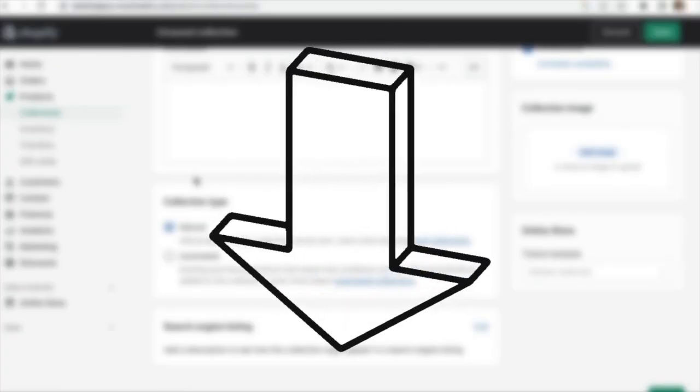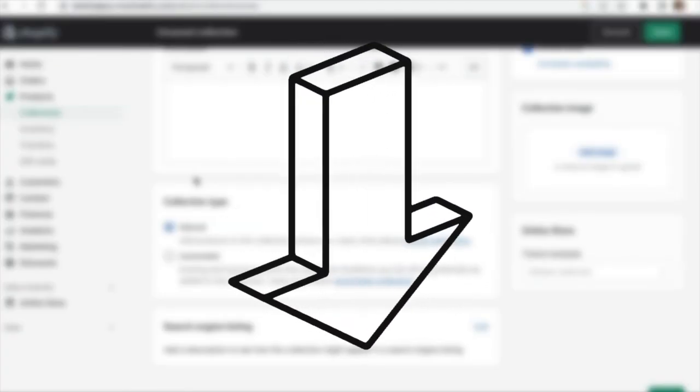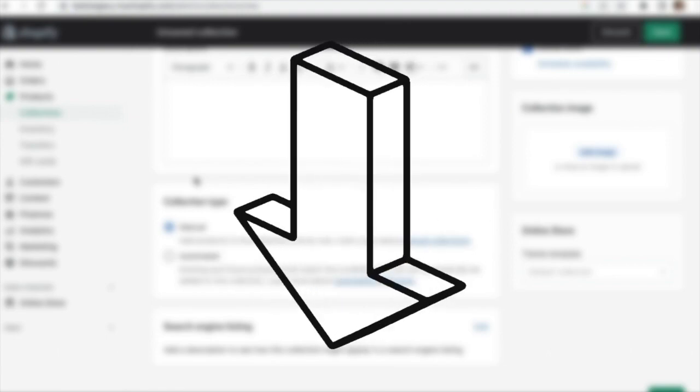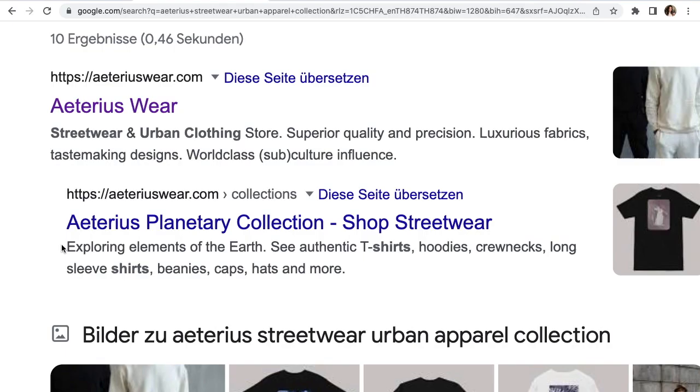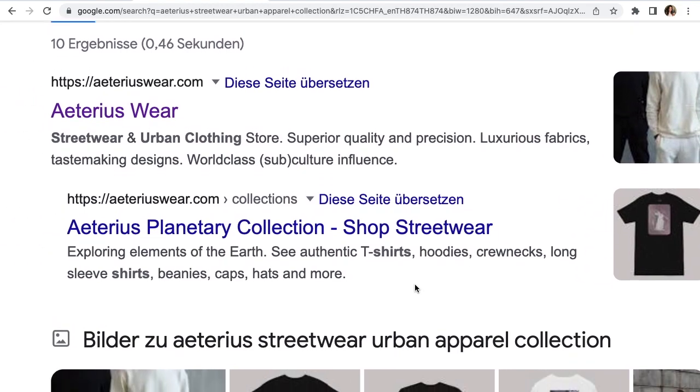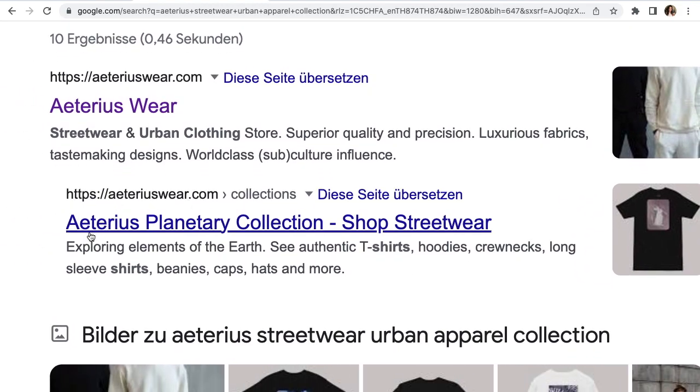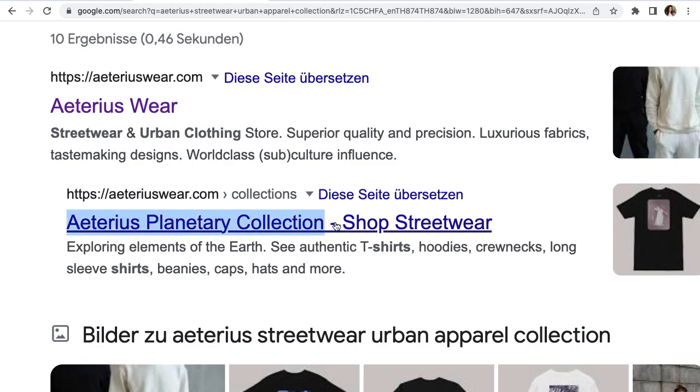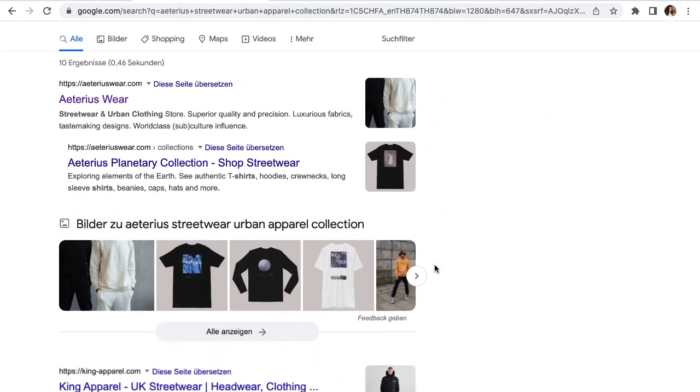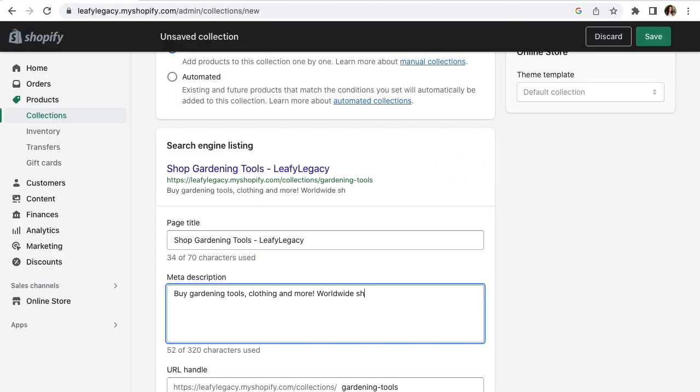But I will also leave some help down in the description if you know you want to set up an automated collection right away. Next up, you'll want to edit your search engine listing. This is how people will preview your webpage on platforms like Google or Bing. Make sure to include your brand name, page information here, and also any relevant keywords that can help you rank higher. This will be my example for today.